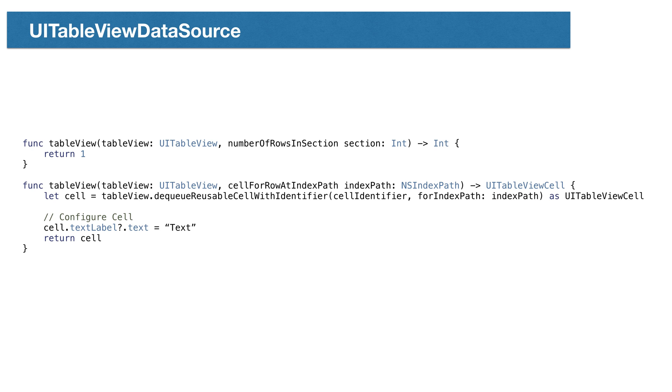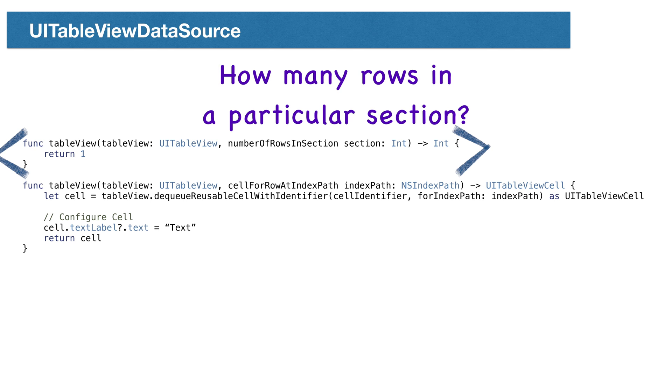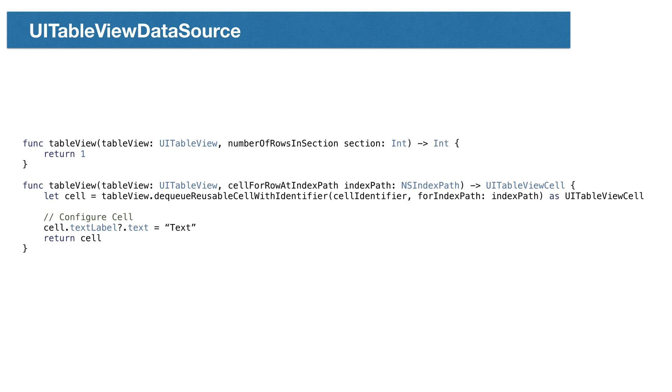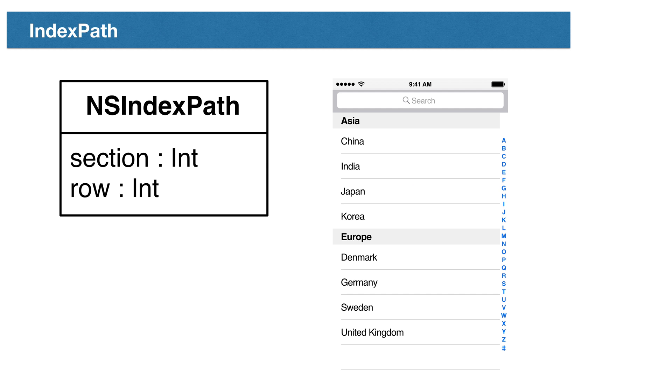The UI table view data source protocol requires that we implement the methods number of rows in a section and cell for row at index path. Number of rows in section simply returns a number that tells our table view how many items we have in the table. Cell for row at index path answers the question, what data is at a particular index path? An index path is a class representing the coordinates for data in our table. It contains the section number and the row number. If our table has only one section, we can ignore the section number.